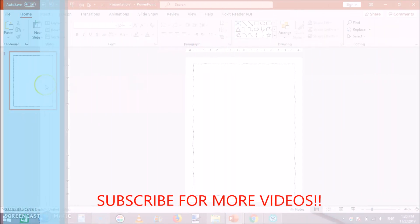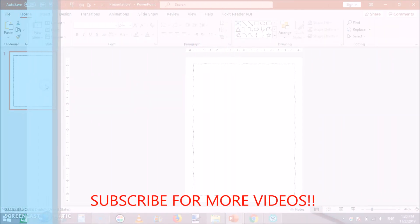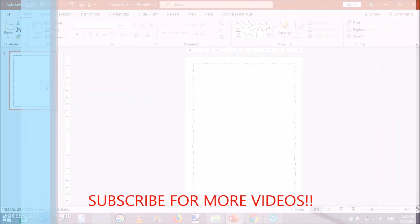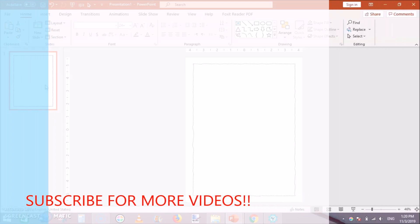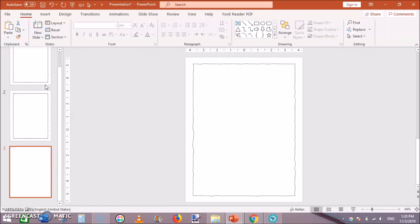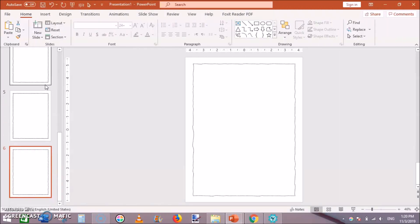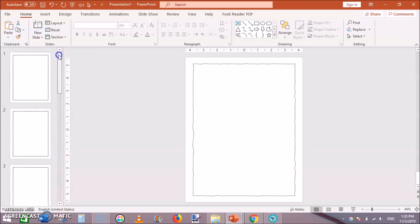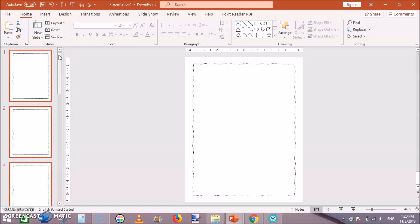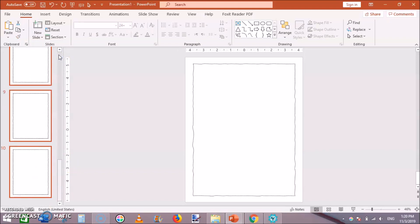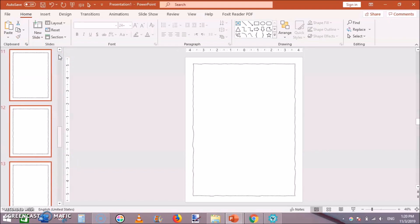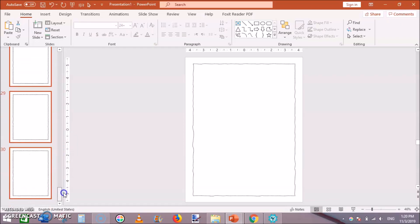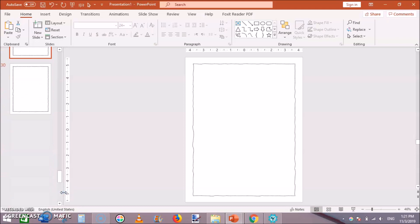Now all you can do is just duplicate this. Select this page ctrl plus D 10 times to make 10 pages. Then ctrl plus A then ctrl plus D once then twice, now there are 30 pages.